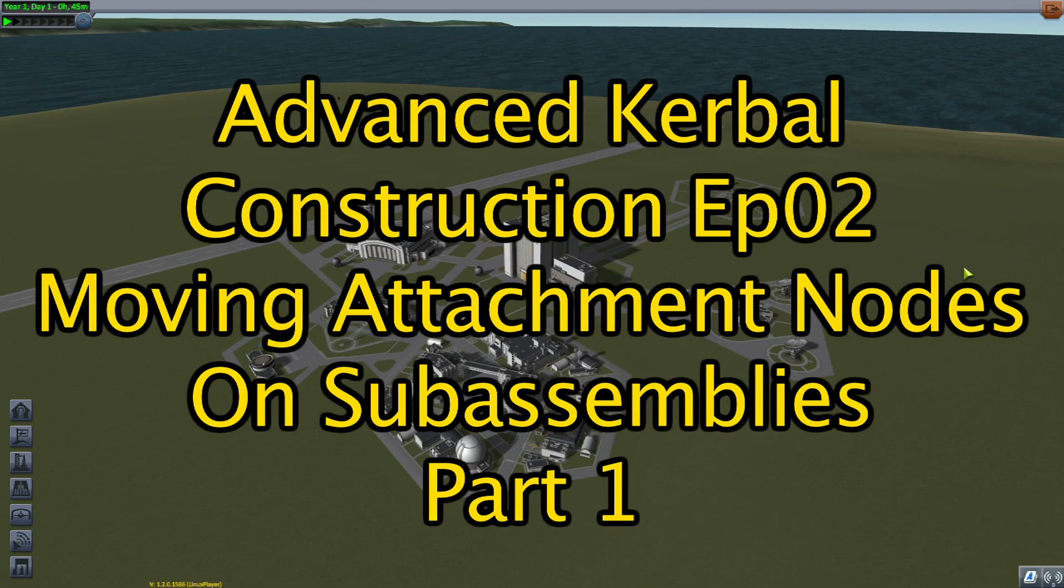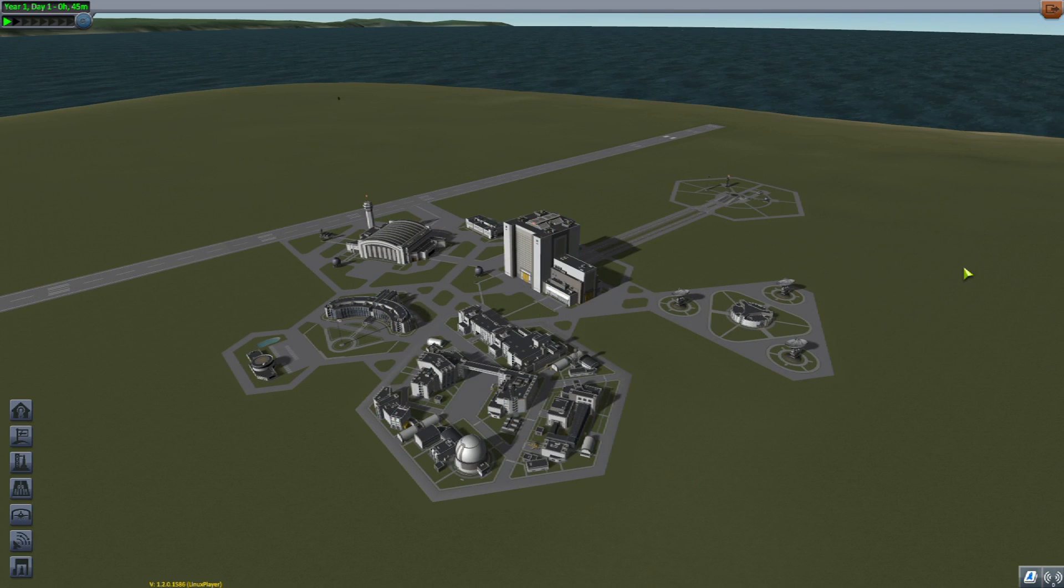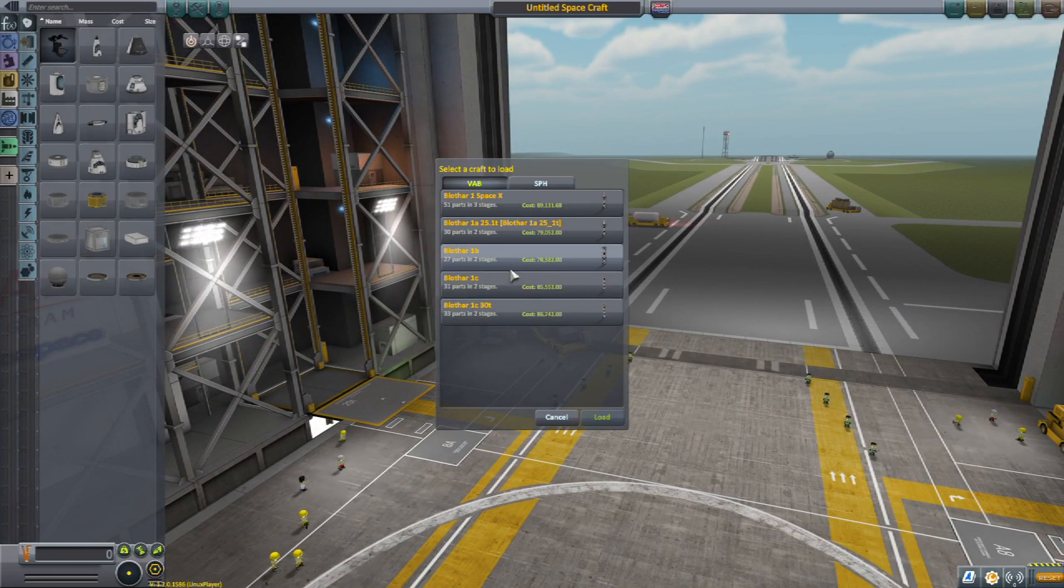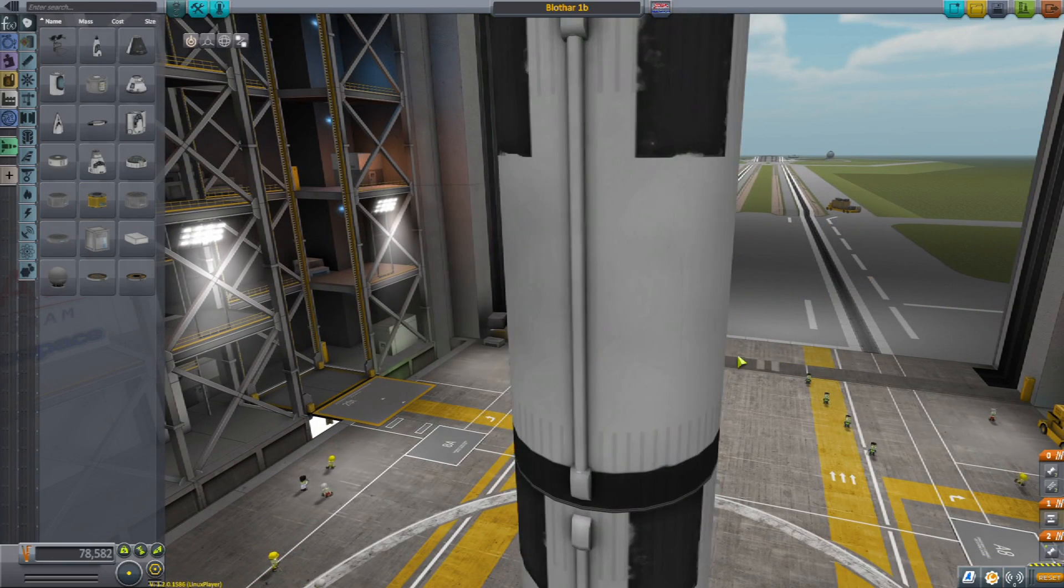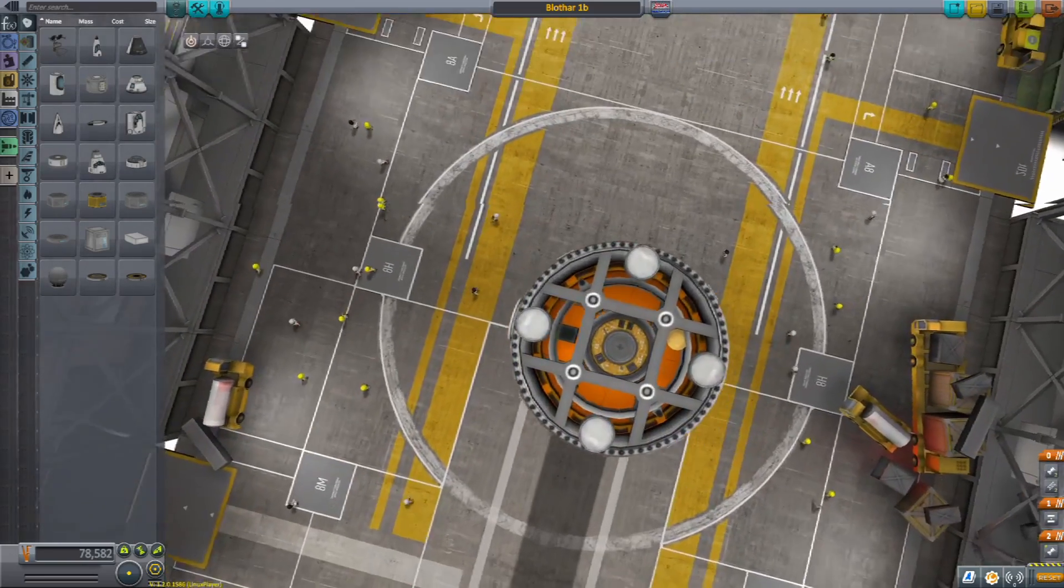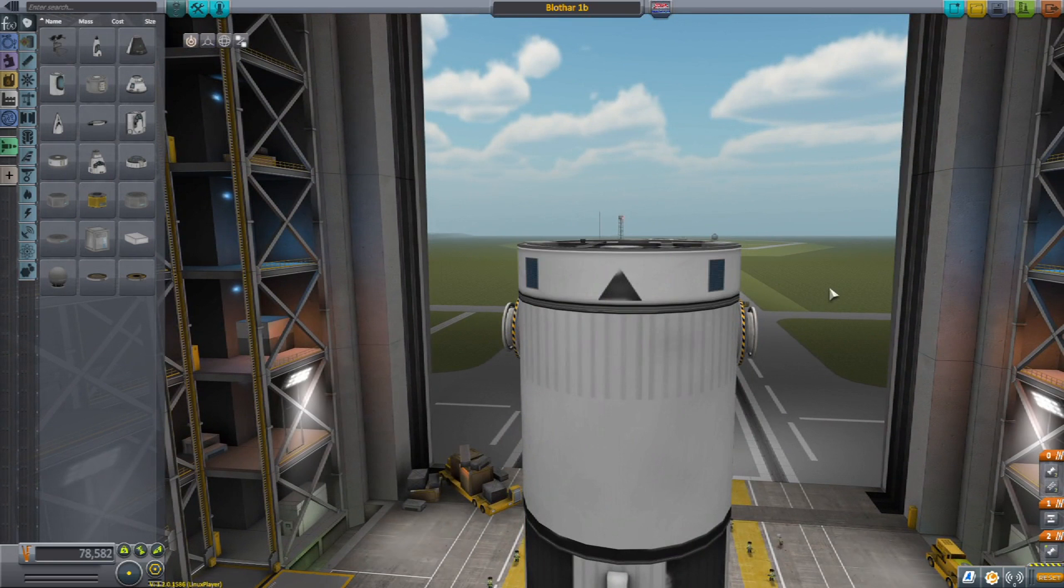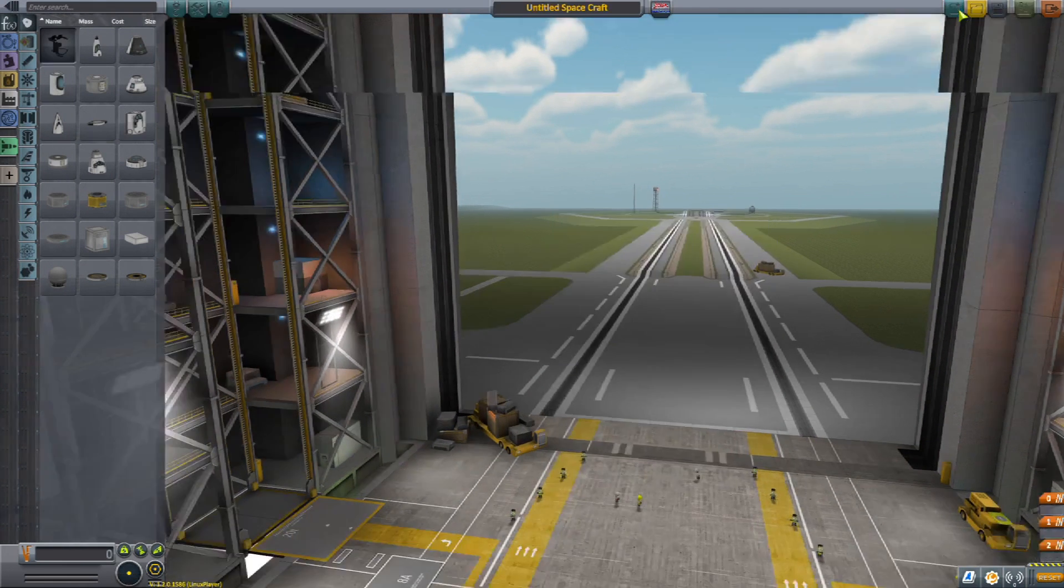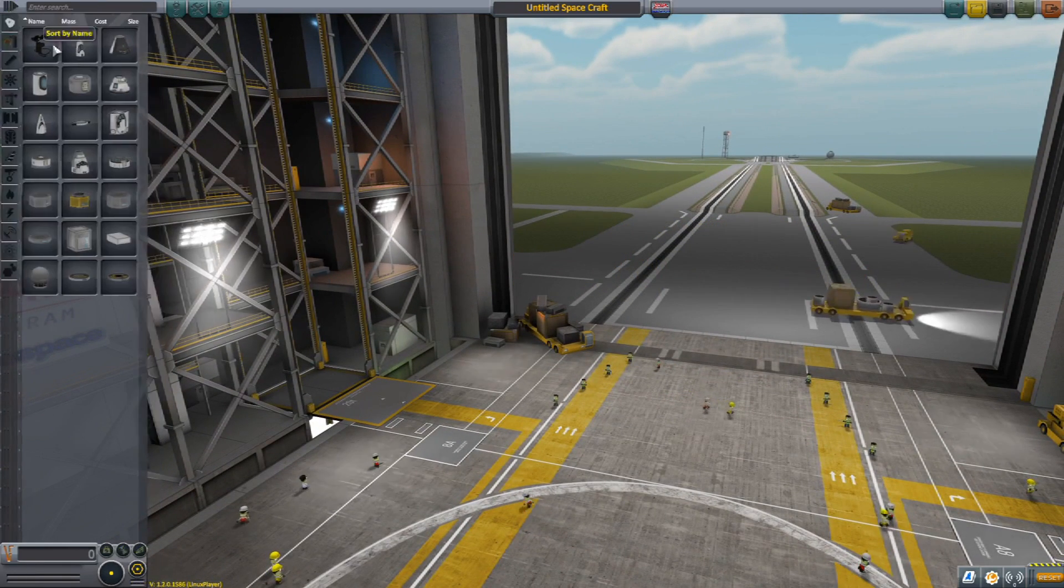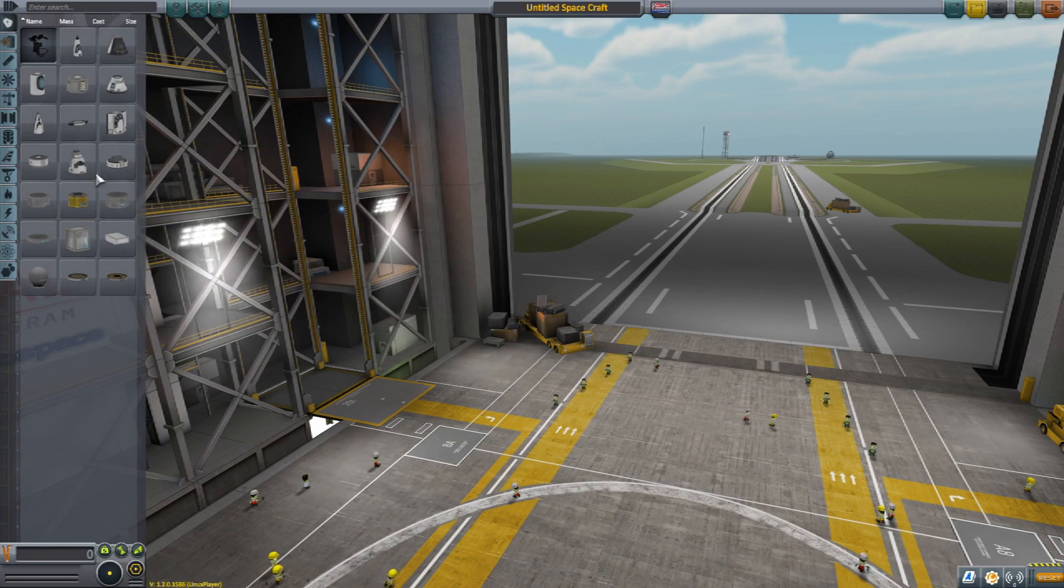Hello YouTube, Ulrich Zebulon here with Zebulon Aerospace with another informative episode of Advanced Kerbal Construction. Today we are working on our Blothar system, and what we're trying to do - you remember this from the last episode where I showed you how to build this - now we want to make a sub-assembly. We're going to do this the easy way here real quick, but we actually have to get into the file system and do a few minor changes, and I'll show you why here in a second.